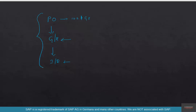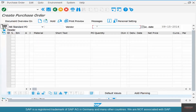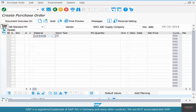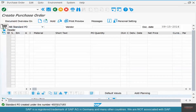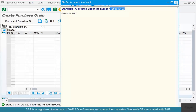So the steps are: create PO, GR, and IR, and after that we are going to return fifty kilos of coffee. Let's do that. Step one: create the purchase order. Vendor 4001, material coffee beans, quantity 100. Save. We now have our PO — copy the PO number.